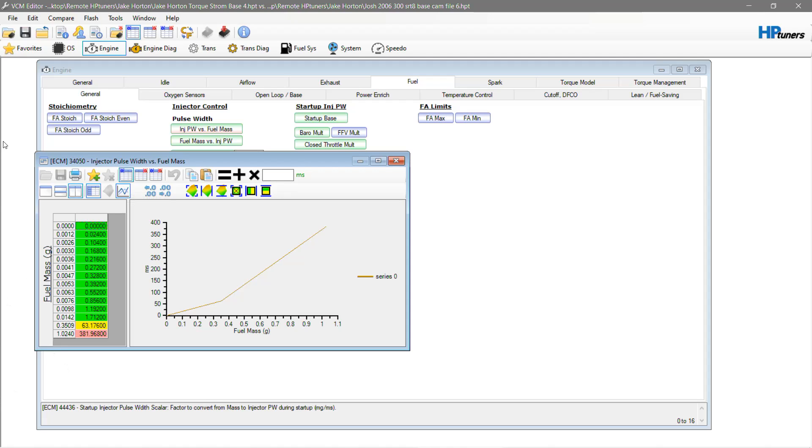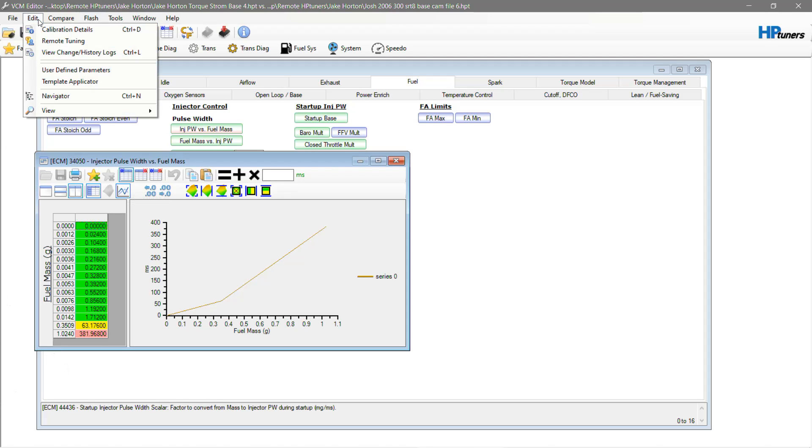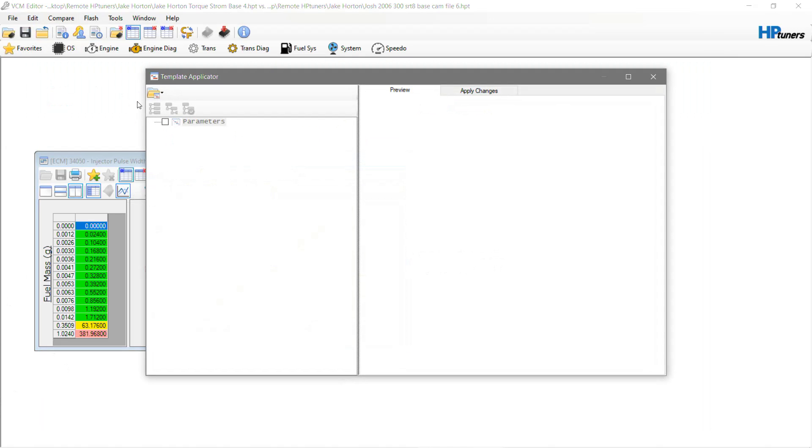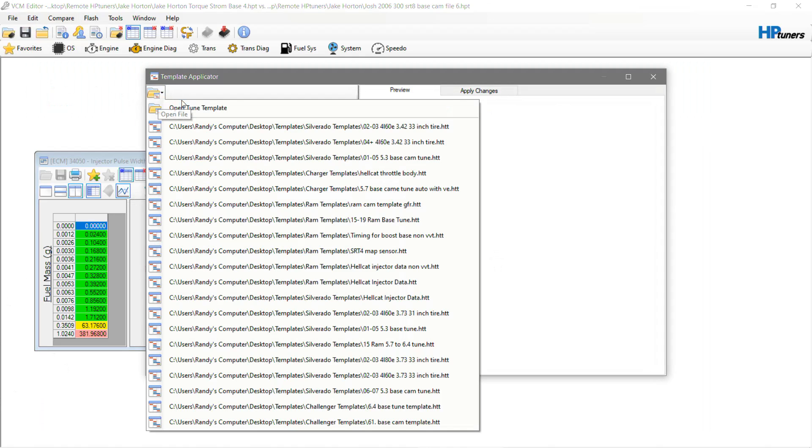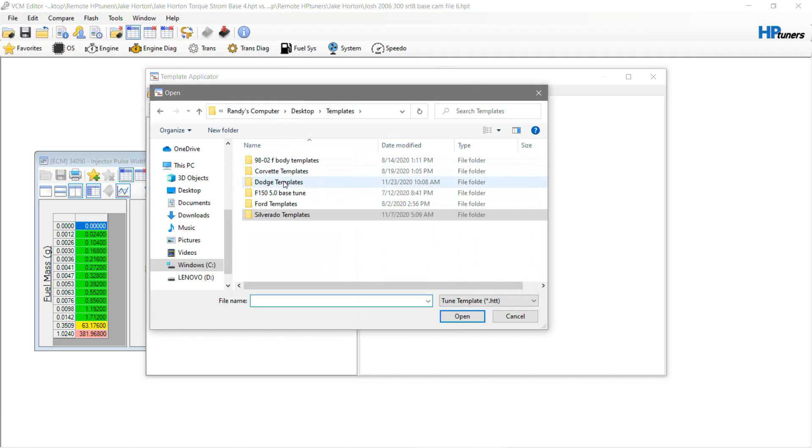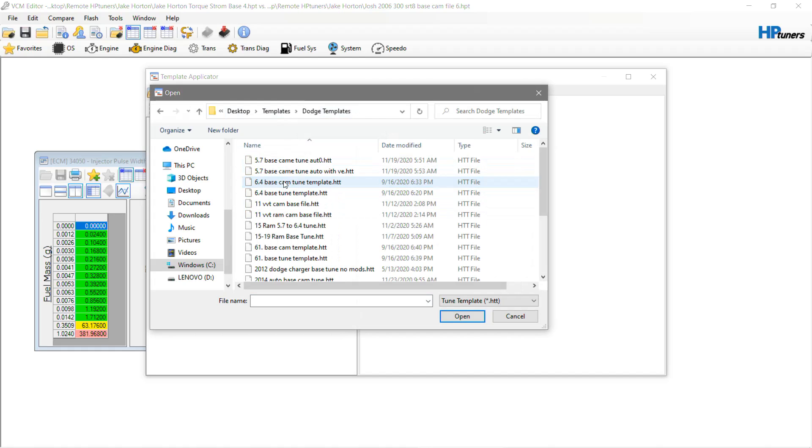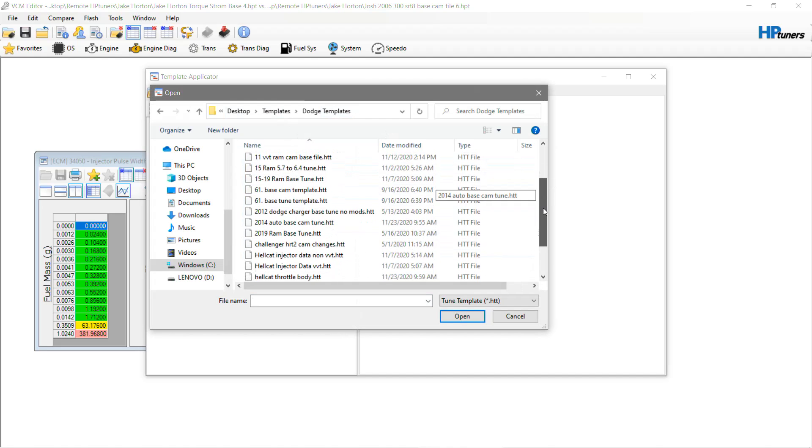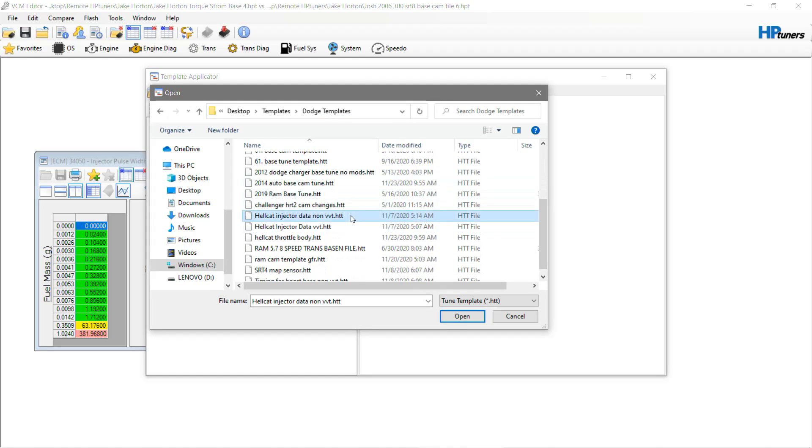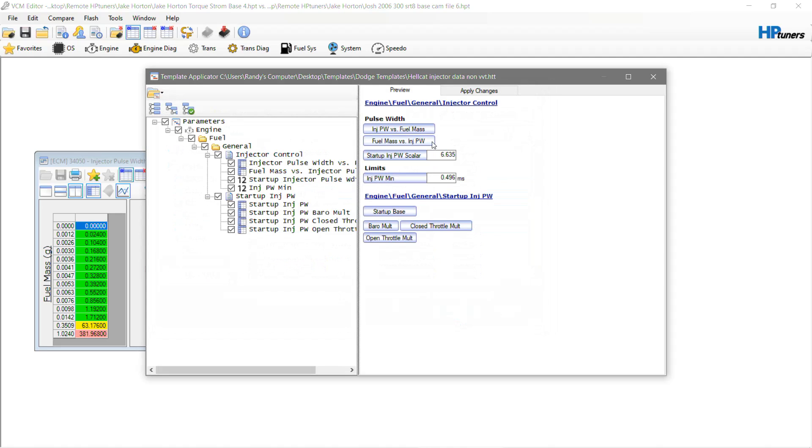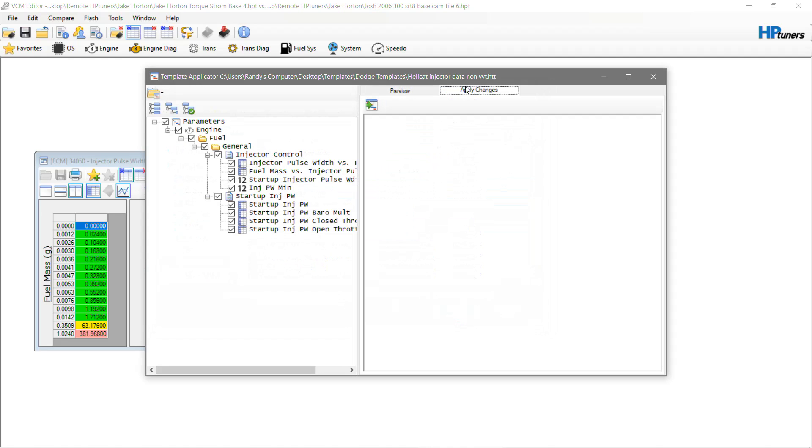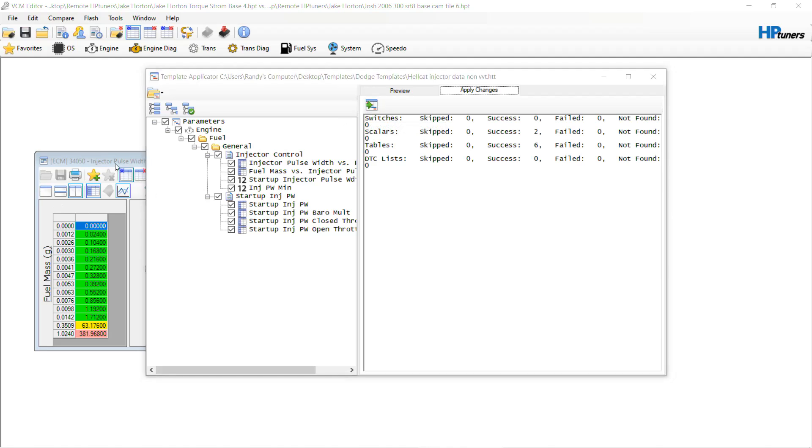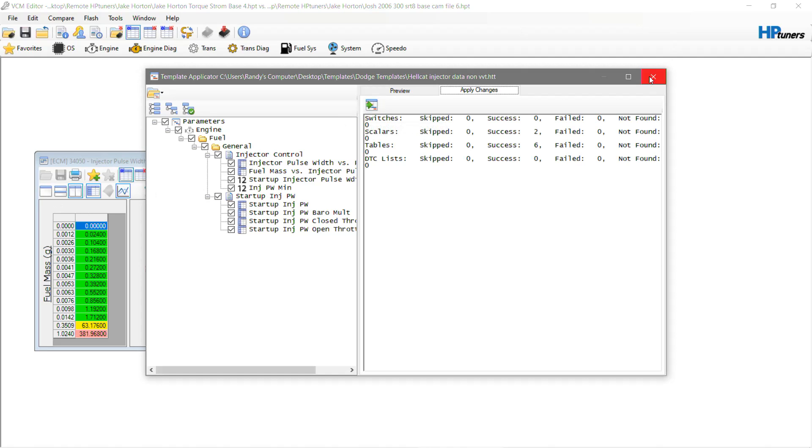Let me take and apply a template that we used on a different file to this file and see how much different this is compared to that one. Let's see - Hellcat injector data non-VVT, okay. Let's apply changes and let's see if anything happened here.